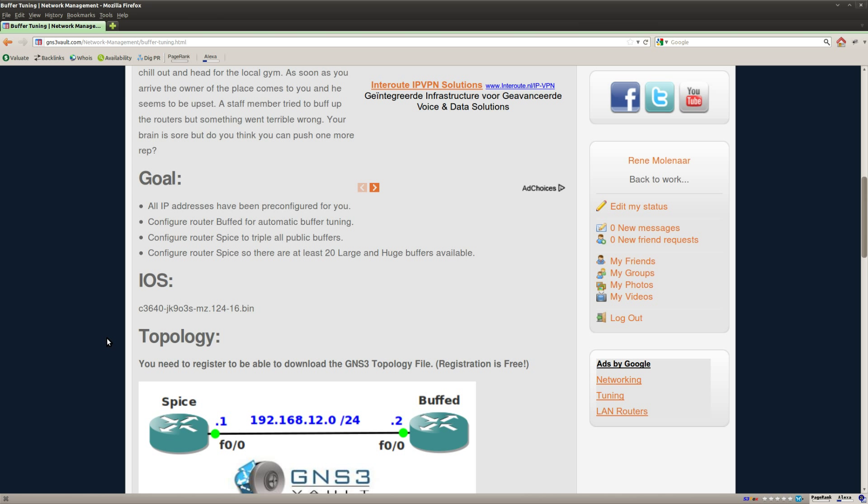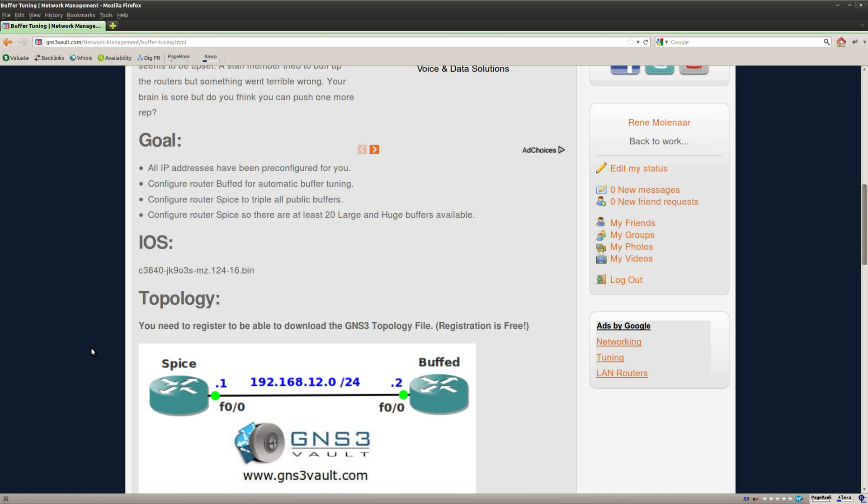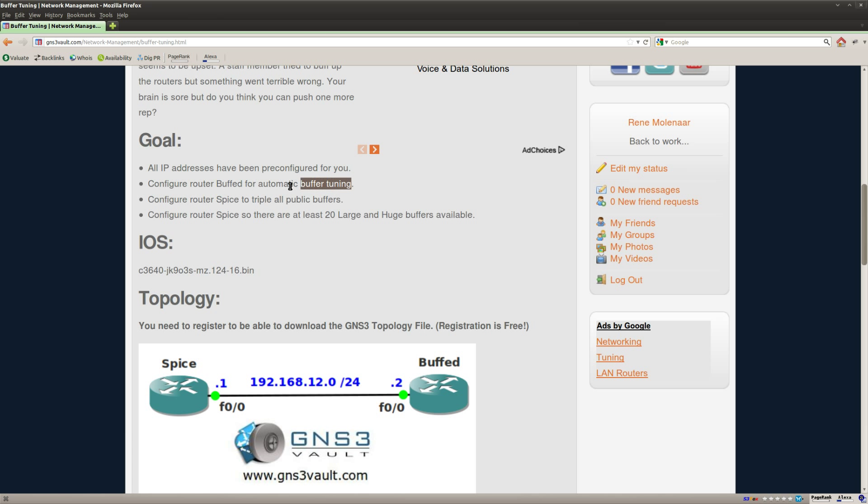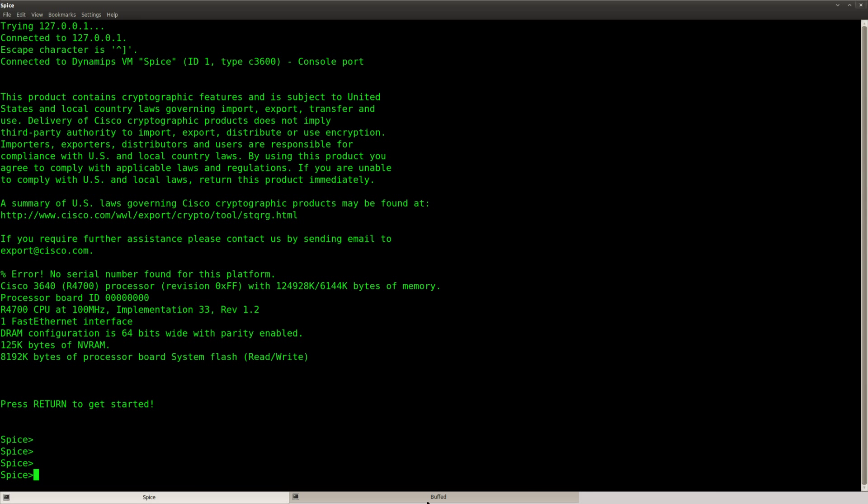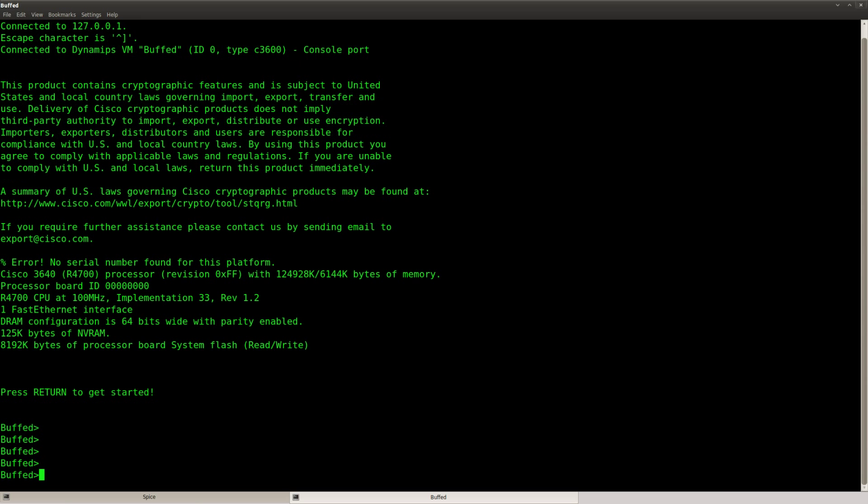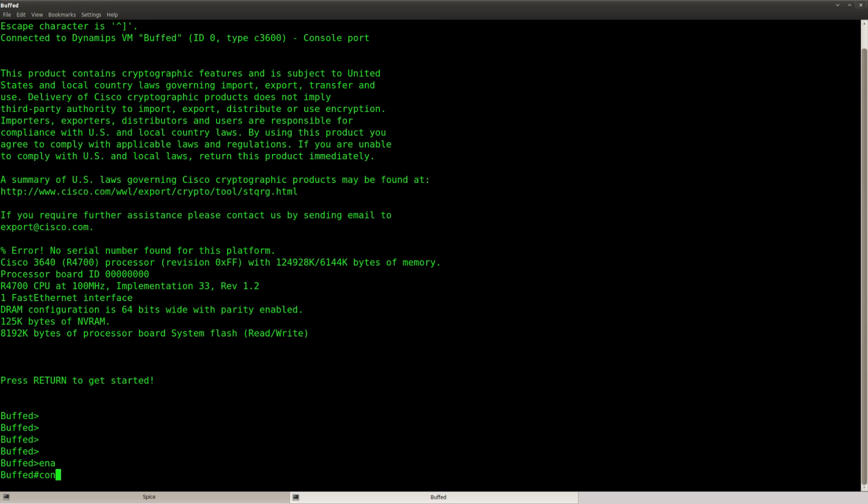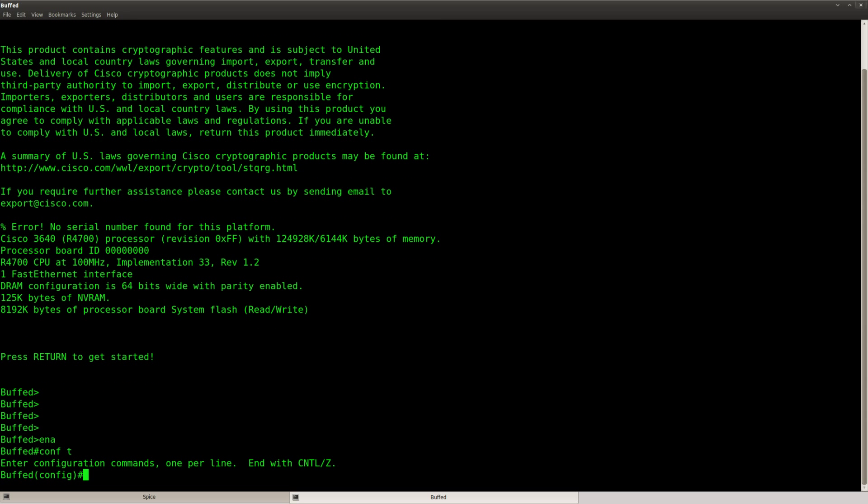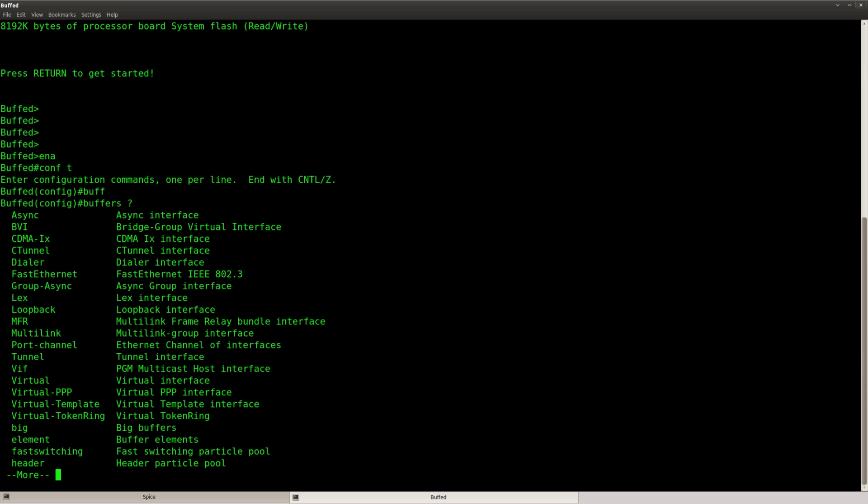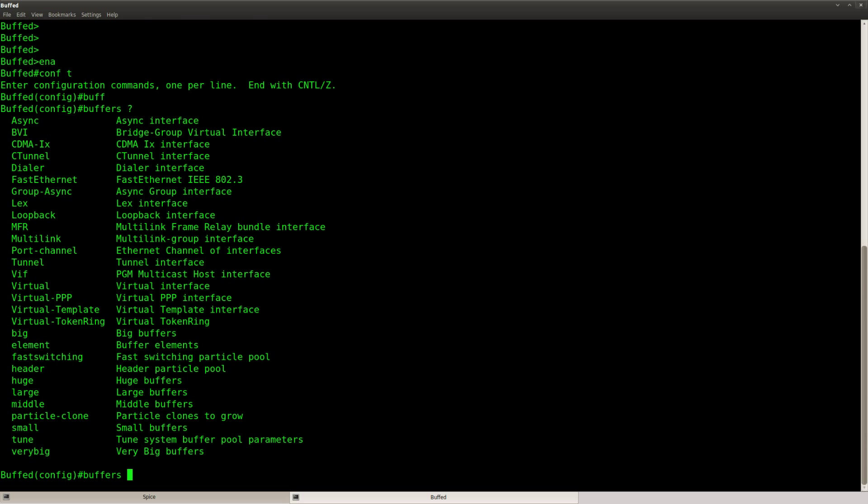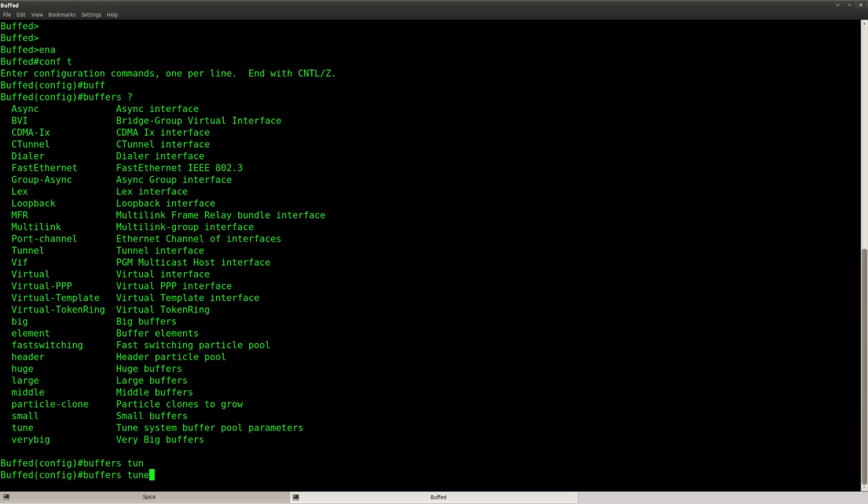So let me show you what to do. Let's take a look. The first step is that I want to configure router buffed for automatic buffer tuning. So that's the easy one, you can just go to the router and what you need to type in is buffers. You can see there's a whole lot of stuff you can do here but I can just say buffers tune automatic.